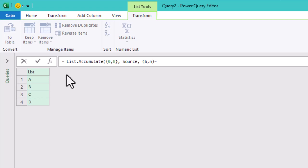B: this represents the accumulated value, or the list of combinations that we've built so far. It starts off empty, but it grows as we go through the process.